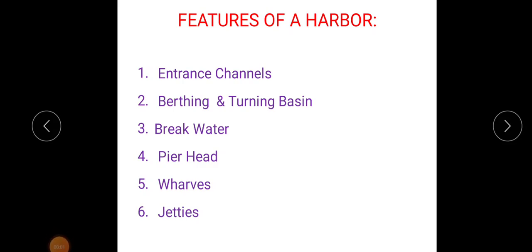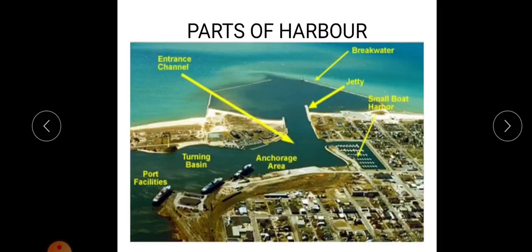Good morning students. The next topic is features of a harbour. The features of a harbour are: entrance channel, berthing and turning basin, breakwater, pierhead, wharves and jetties. We can discuss one by one.